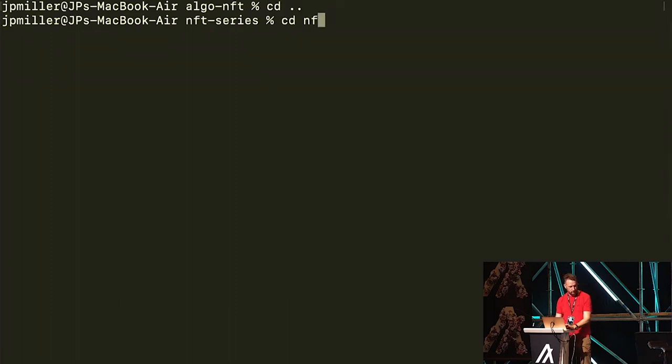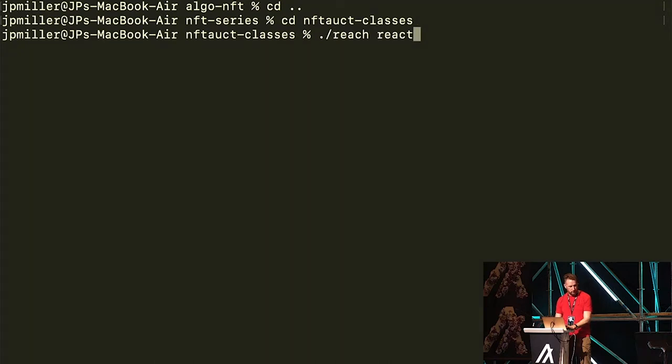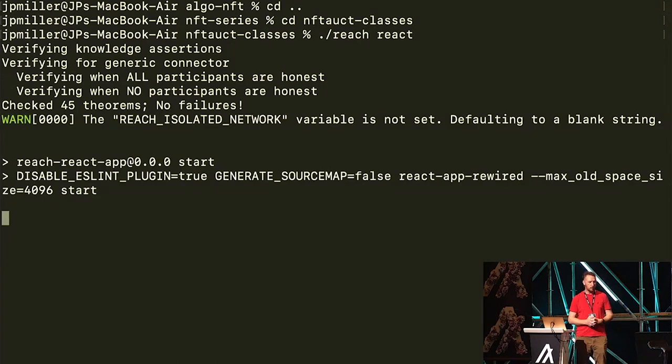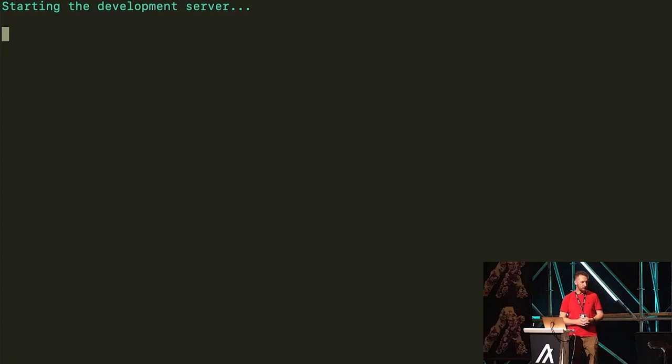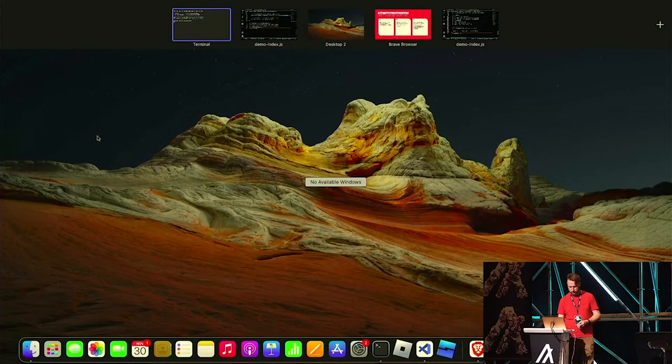We use reach react to quickly set up a front-end wrapper using React. This sets up a localhost environment where I can test on TestNet. We're going to start the development server — in just a second we should be able to go to localhost 3000. Localhost 3000 is up and ready.